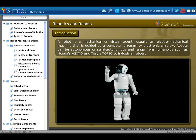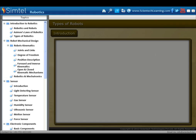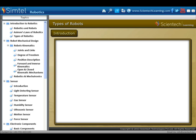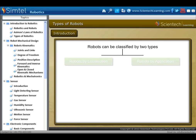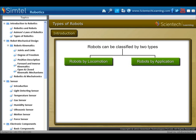Robots can be autonomous or semi-autonomous, and range from humanoids such as Honda's ASIMO and Tosi's Topio, to industrial robots. Robots can be classified into two broad categories: robot by locomotion and robot by application.